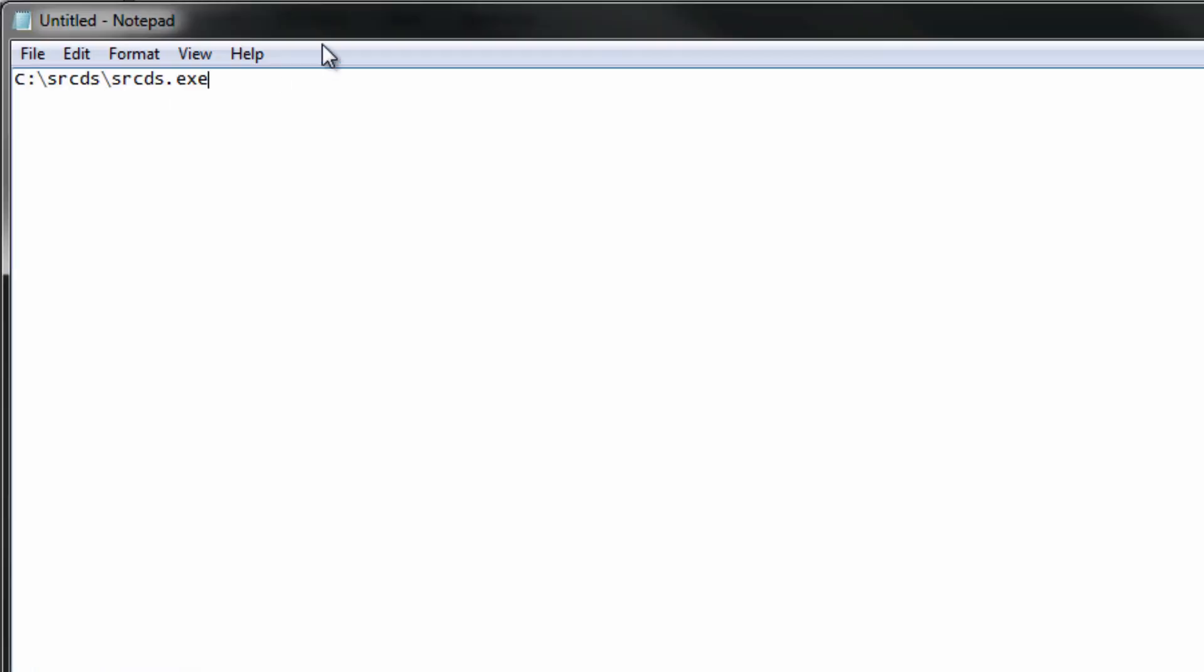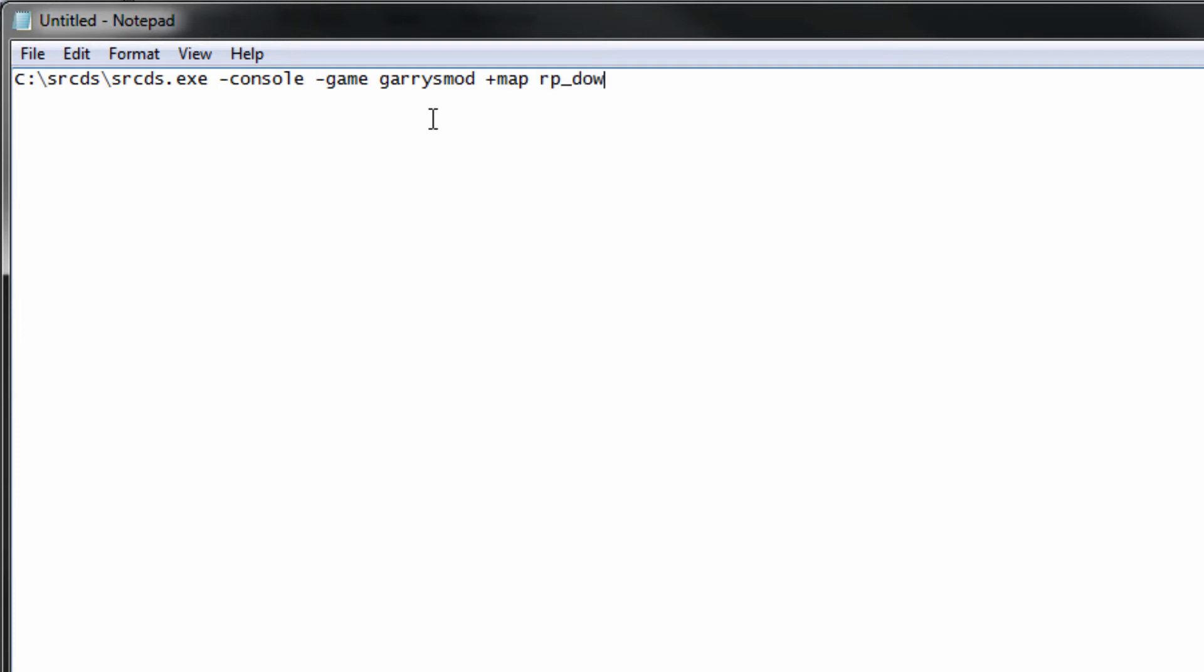Type that in and then we are going to put in console. That means that we are opening up a simple command prompt and running the server in there instead of using that odd GUI they have for it, hyphen game garrysmod and then do plus map rp underscore downtown v2.